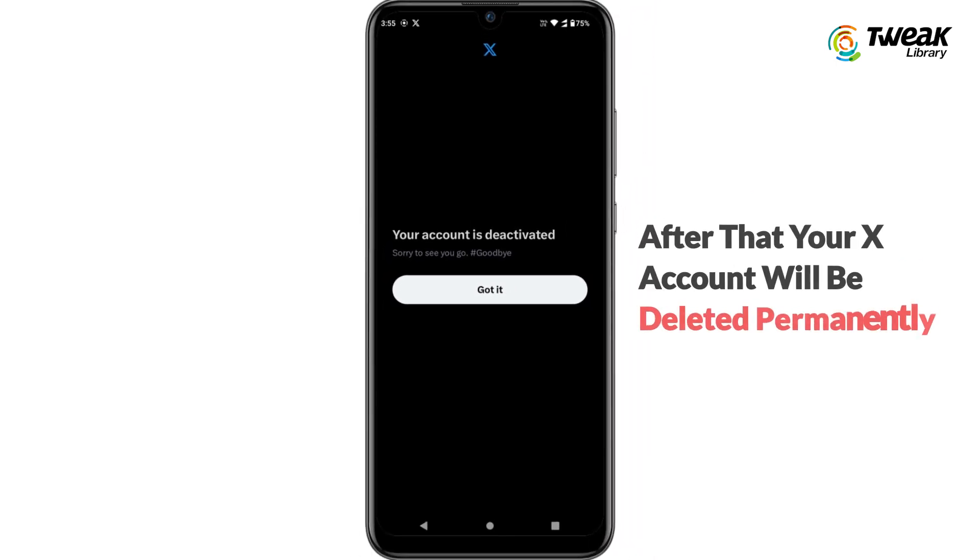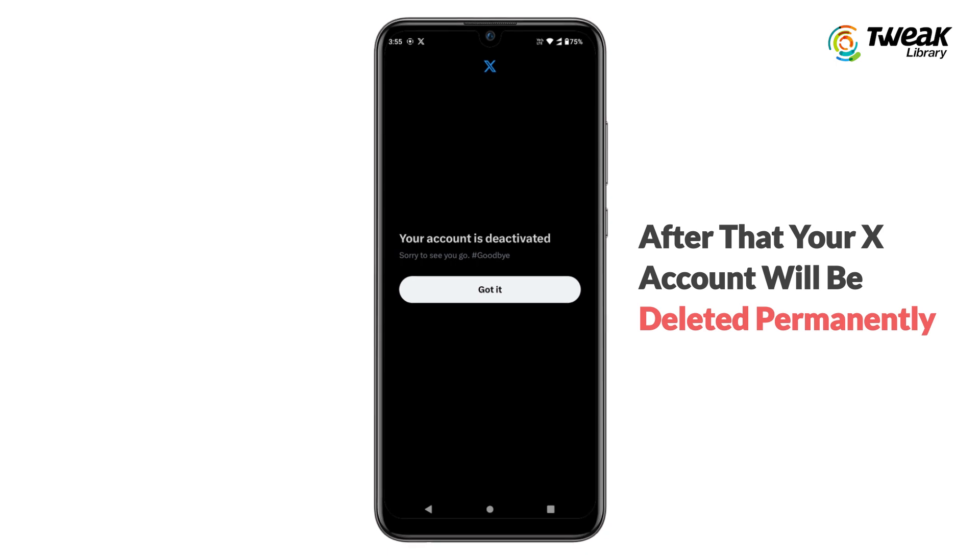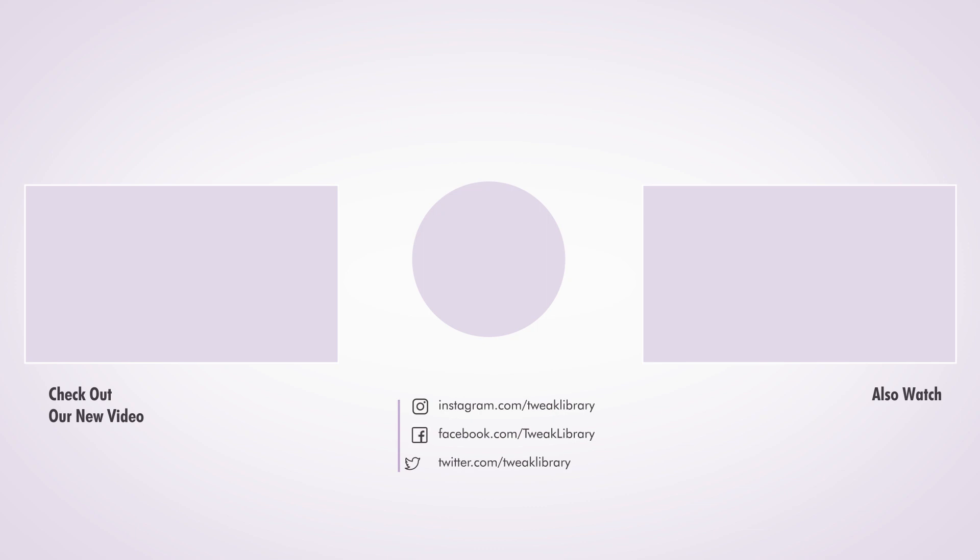After that, your X account will be deleted permanently. So that's it! If you have any questions, drop them in the comments, and don't forget to like and share.